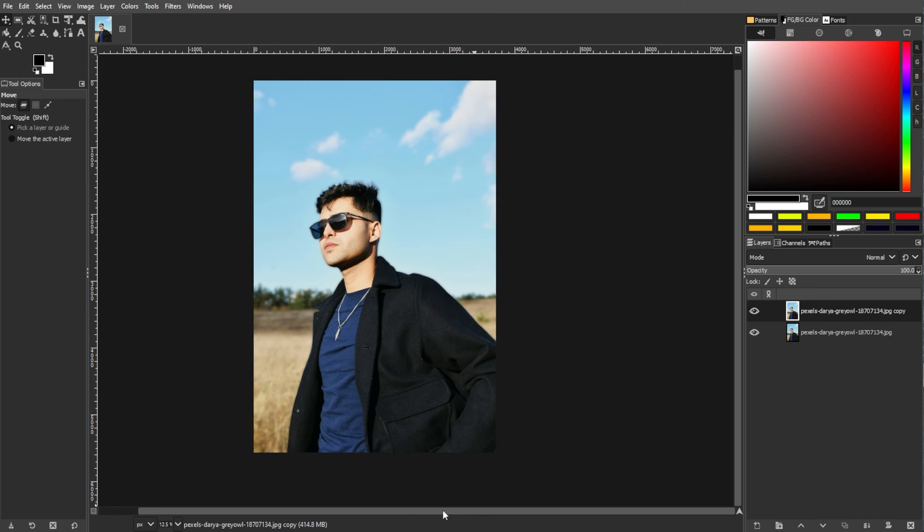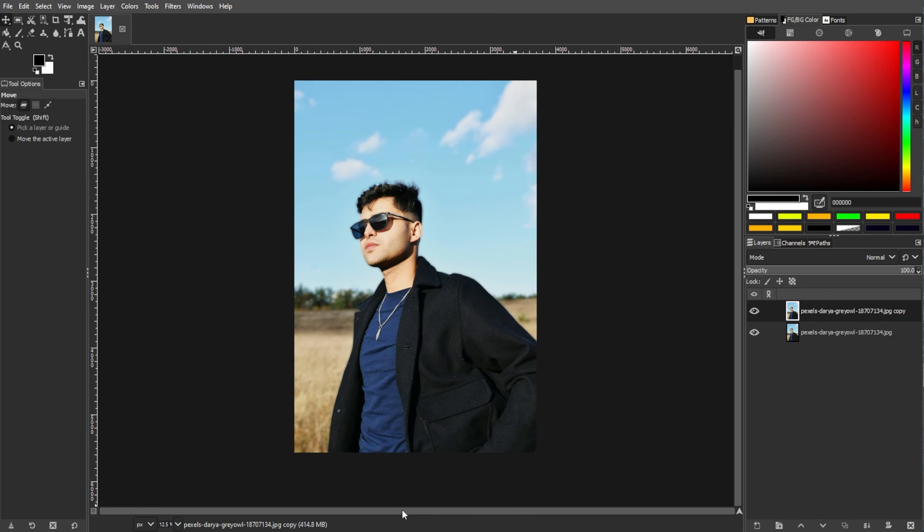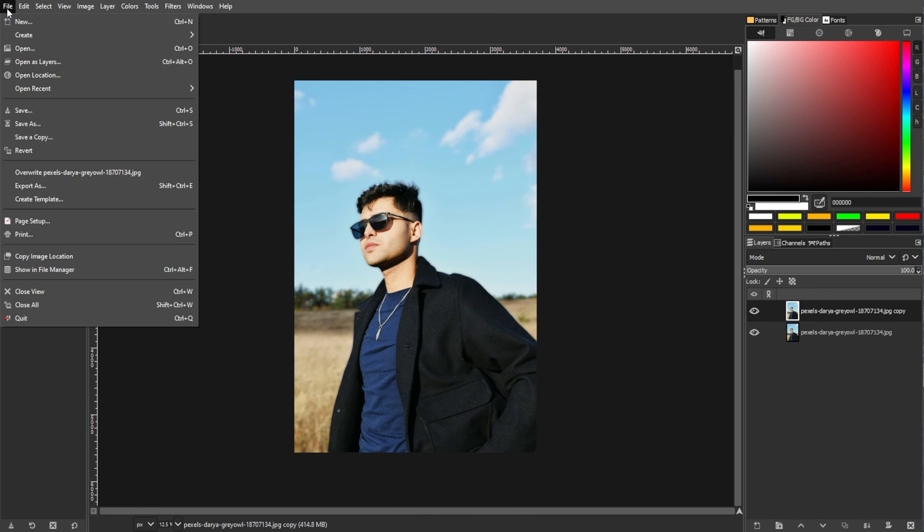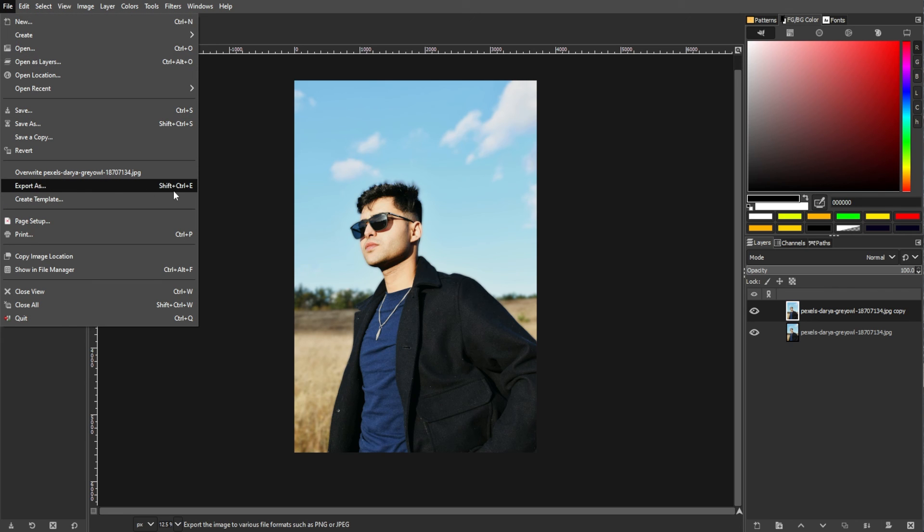And once you're satisfied, save your edited image by going to the menu bar, go to File, then select Export as, and choose your preferred file format.